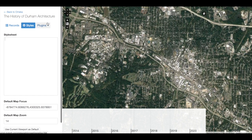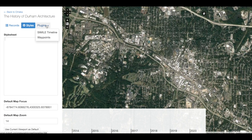Next, we have Plugins. We have added Simile Timeline and Waypoints to our NeatLine exhibit, so we should be able to add some customization to these two widgets within our exhibit. We will return to this later once we have created some content.